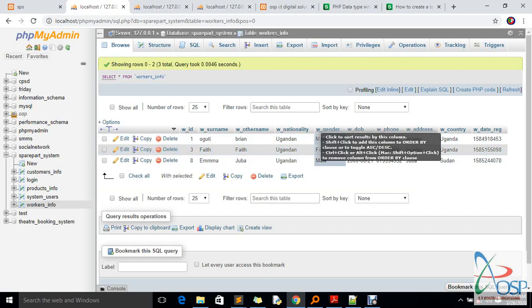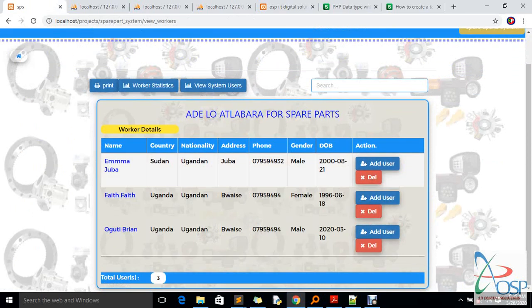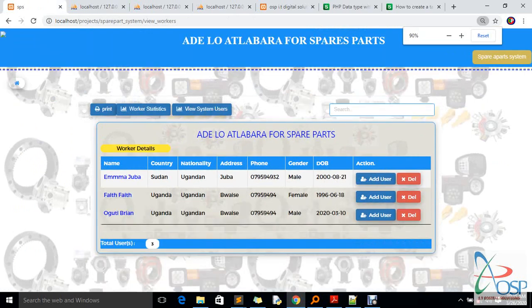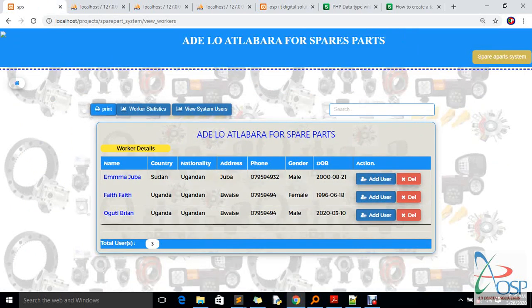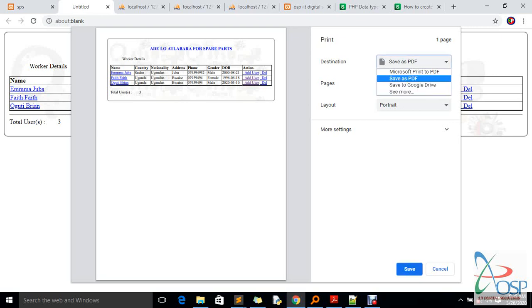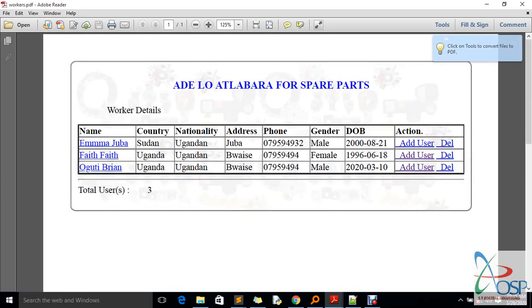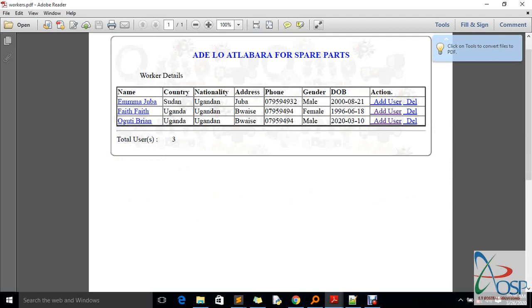We now have one lady called Faith, and two people shown with gender details. If you go back to 'View Users' and click there, you'll see those users added to the system. You can also go to 'Print' — the system gives you the chance to print all those users. You can change the format or leave it as PDF, save it to desktop, and name it 'Workers'. Everything works online and offline.